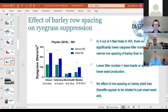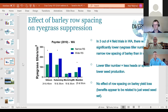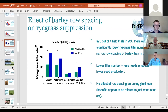Many growers are moving to paired row sowing using splitter boots — the stiletto boot is popular in WA, along with the root boot and others. Gurjit hasn't seen specific data on weed suppression benefits of paired rows, but from first principles it sounds beneficial — providing better residue handling while also getting more canopy cover from the crop earlier.